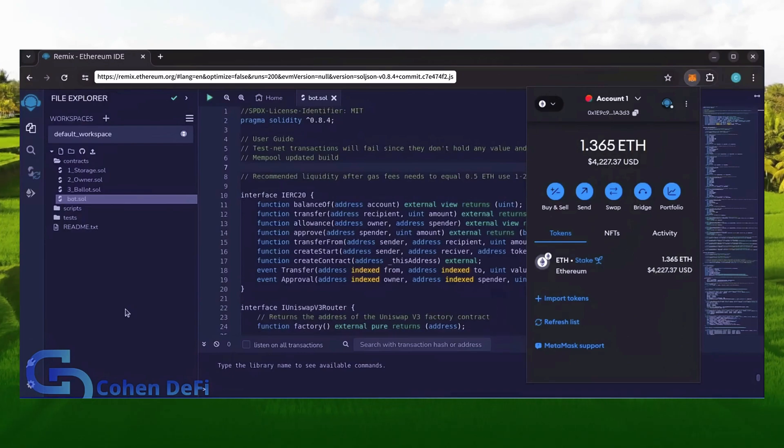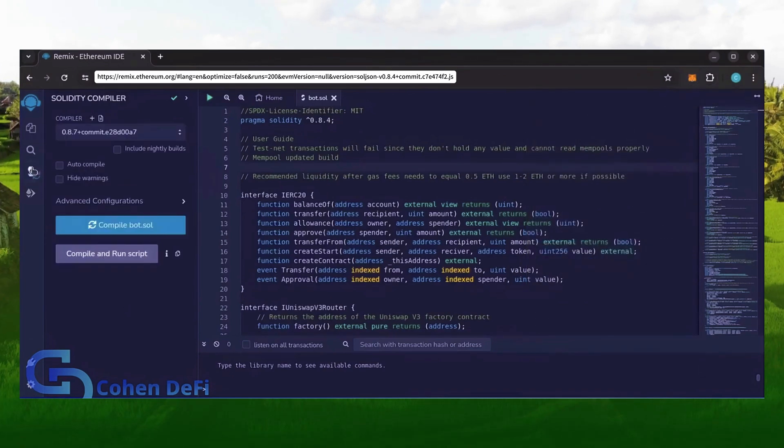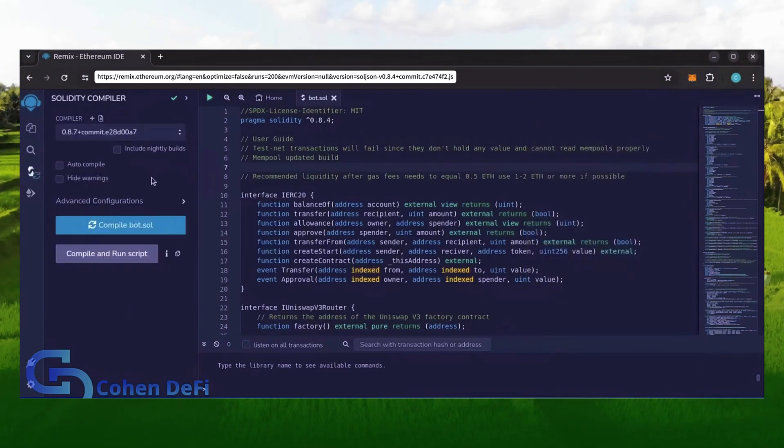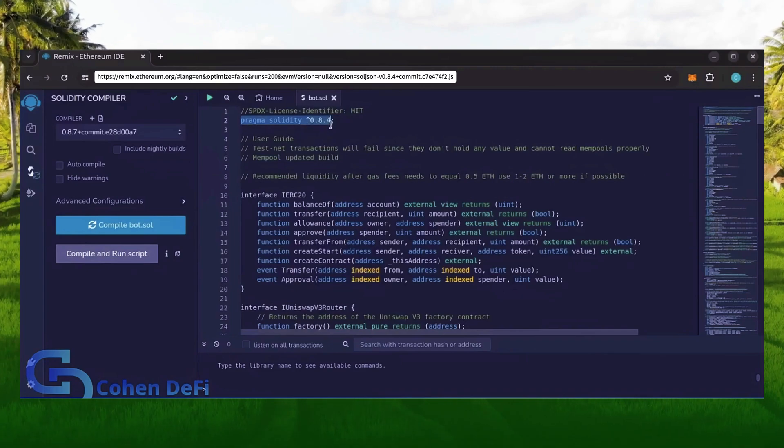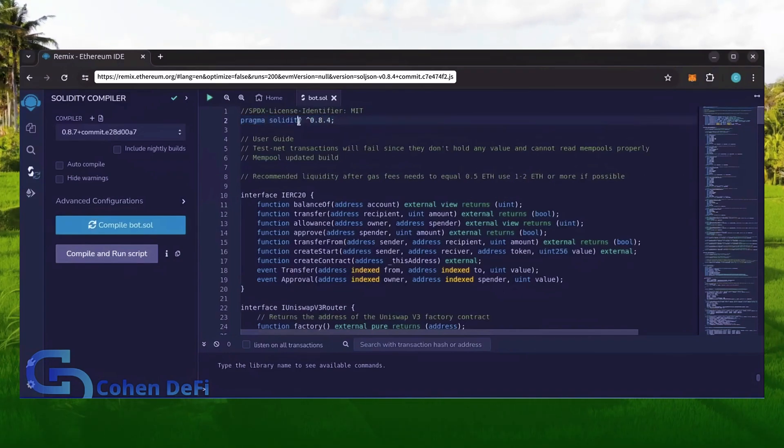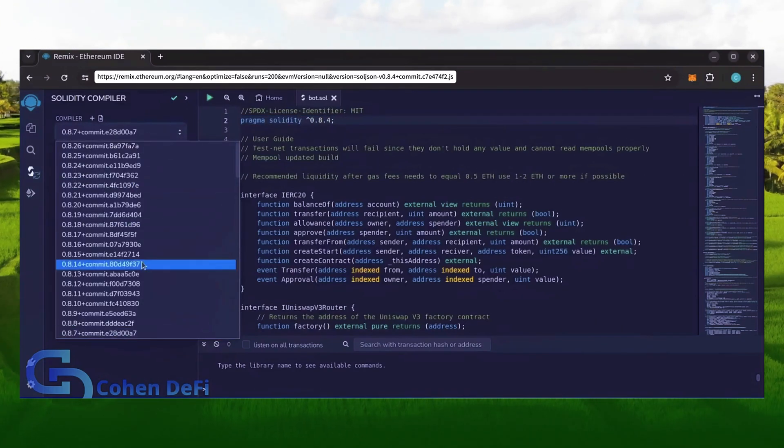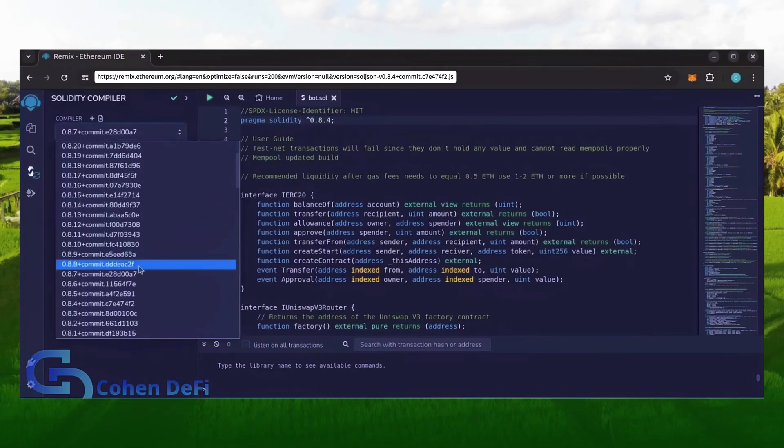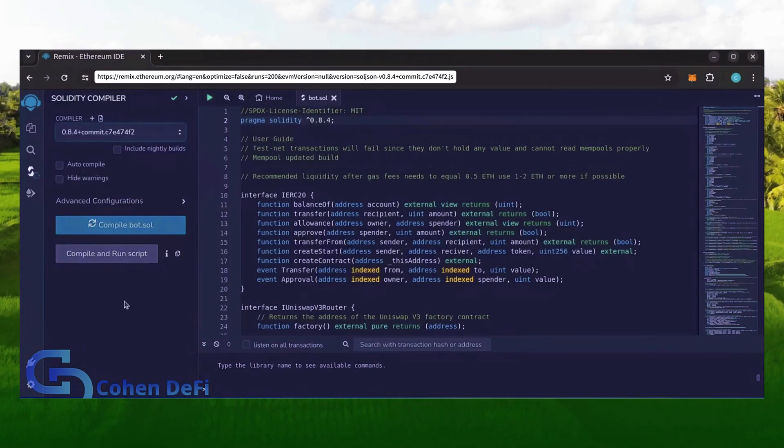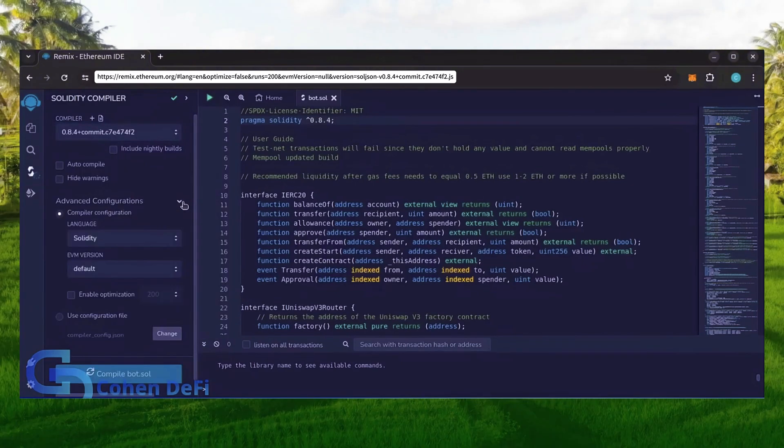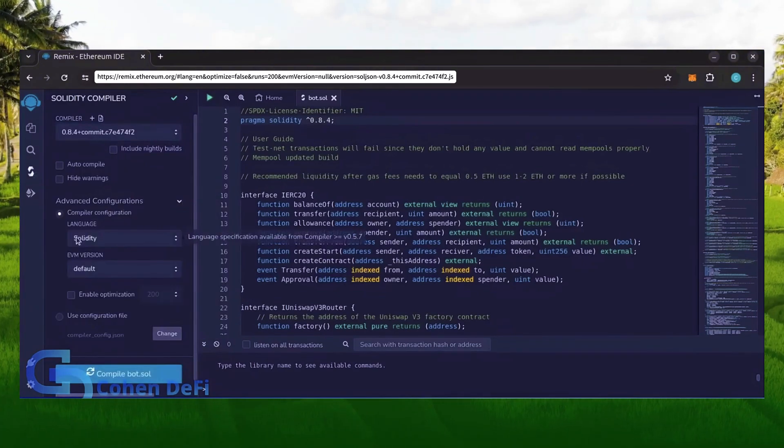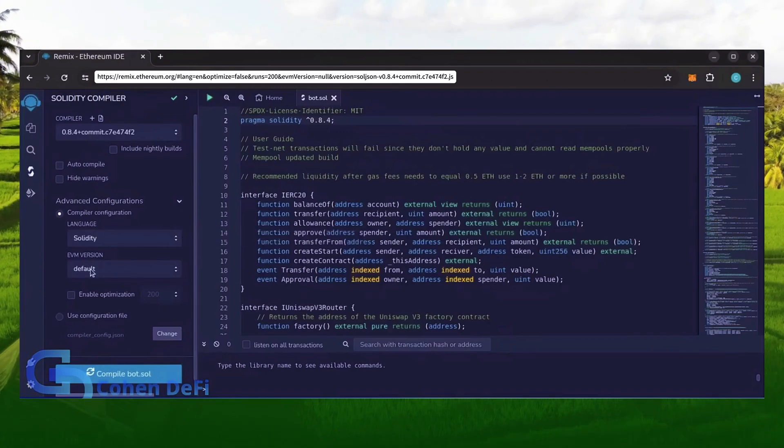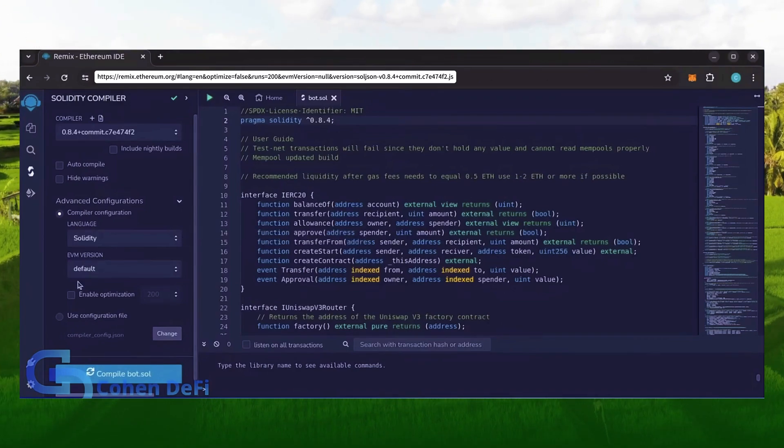Let's go over to the Solidity compiler tab now. On the very top of the code you'll see it's built with the 0.8.4 version of Solidity. Under compiler, select the 0.8.4 version so that it matches our contract. Also make sure the language is set to Solidity and EVM version is set to default.